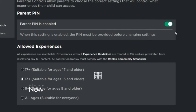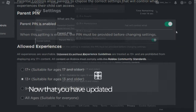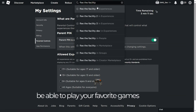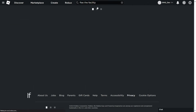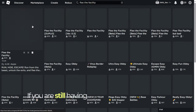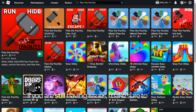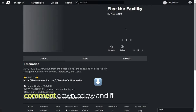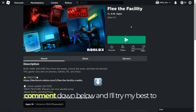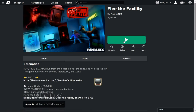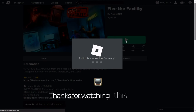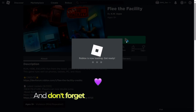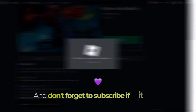Now that you have updated your settings, you should be able to play your favorite games again. If you are still having issues, make sure to leave a comment down below and I'll try my best to help. Thanks for watching this tutorial, and don't forget to subscribe if it worked.